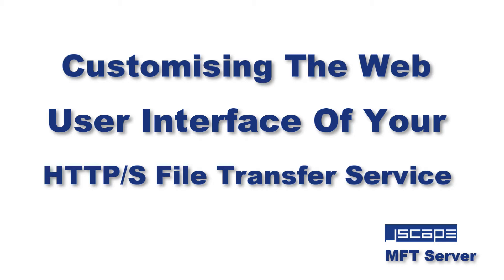Hello there, this is John V and I'm here for another JSCAPE MFT Server tutorial. When you first launch your web file transfer service on JSCAPE MFT Server, you'll notice that the web user interface has the JSCAPE branding starting from the login screen and continuing inside.